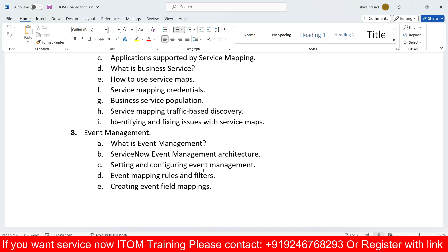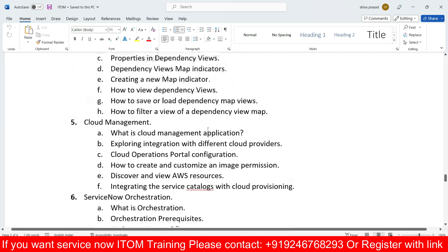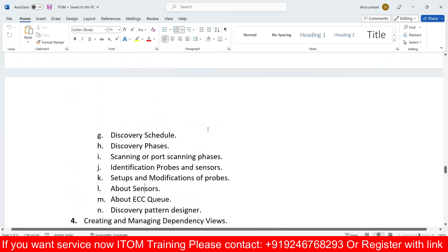These are all the topics we need to complete in our ITOM training sessions — everything will be discussed in detail covering all those things mentioned.